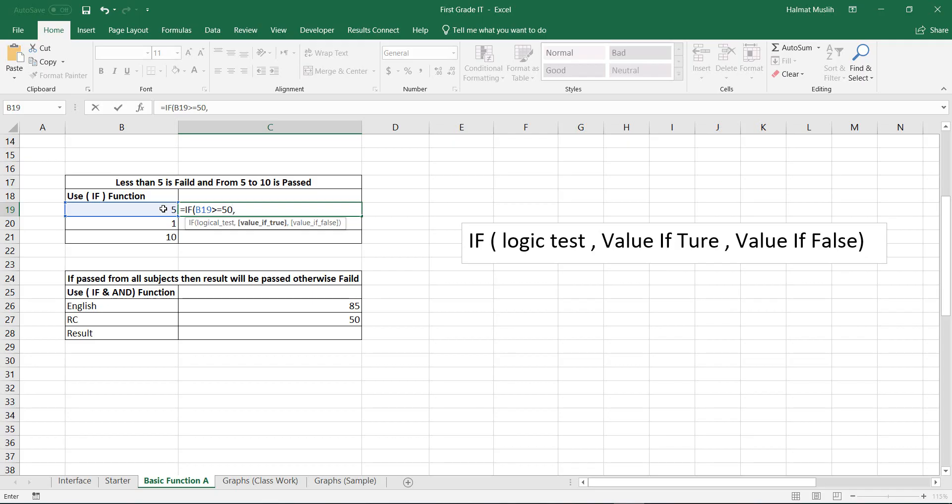If the result will be passed, comma. Otherwise it will be failed. Close the bracket and press enter.